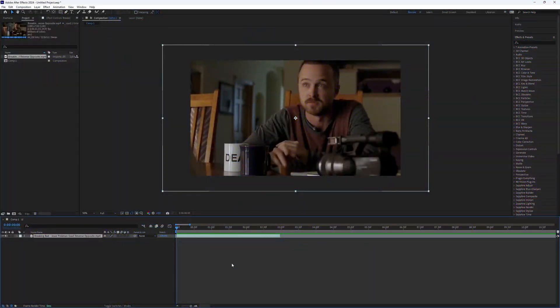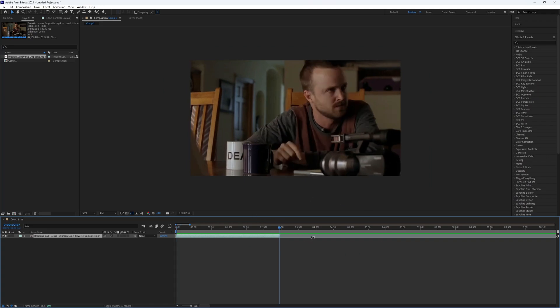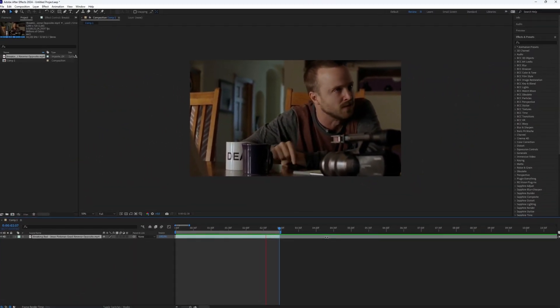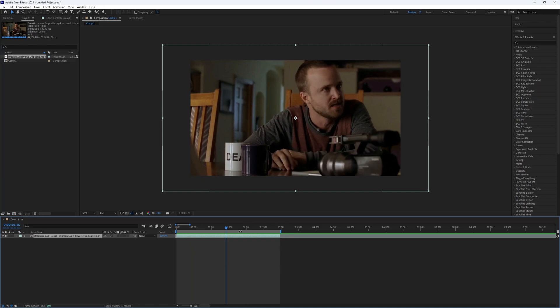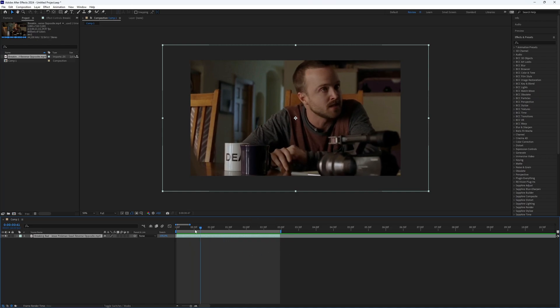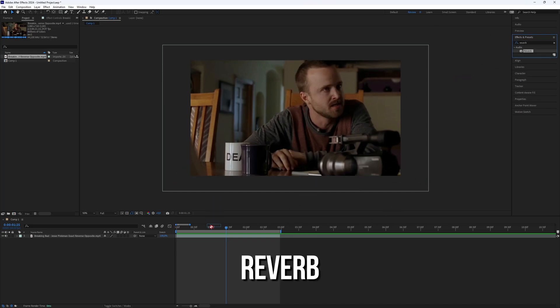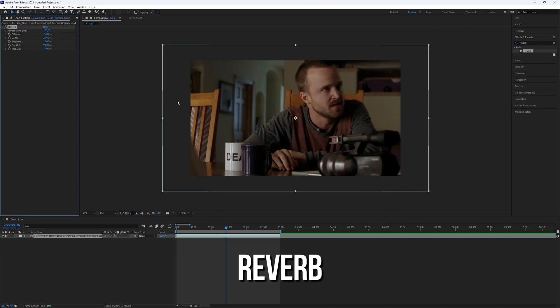First, you need a clip. For this example, we will use a clip from Breaking Bad. Initially, the audio will sound normal, so we will add a reverb effect to it. Go to the Effects and Presets panel and search for the reverb plugin, then add it to your layer.